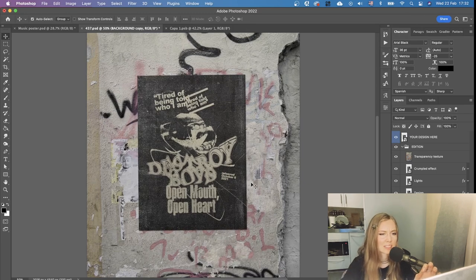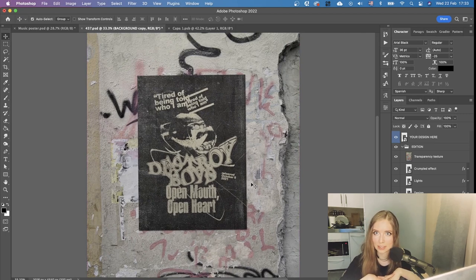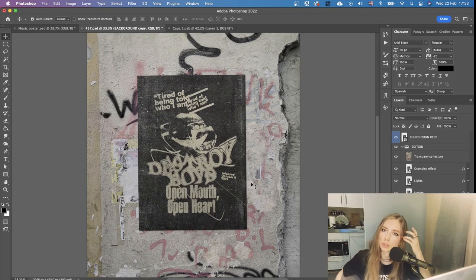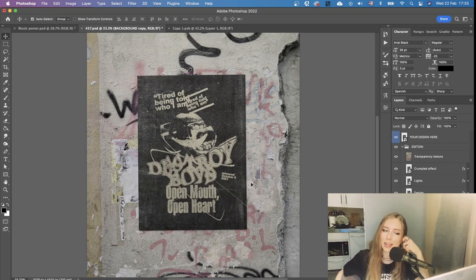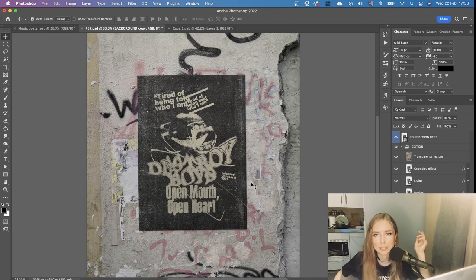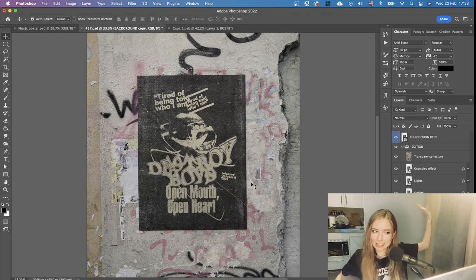I applied the poster to a mock-up and this is what it would look like hanging on a wall. Maybe it lacks a little bit of wrinkles but overall it's a good result. This is the final result — thank you so much for watching. Let me know what you want me to design next time. I enjoyed the process; it's a little unusual for me but really interesting practice. See you next time!